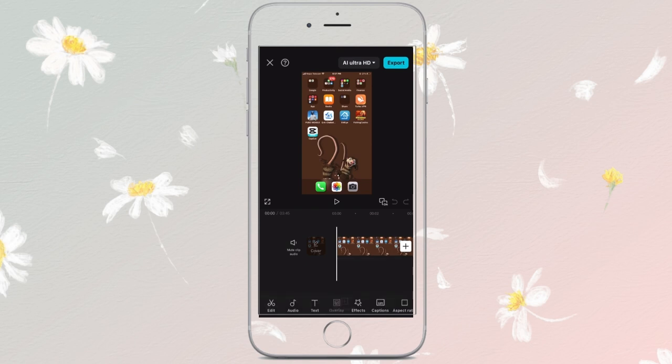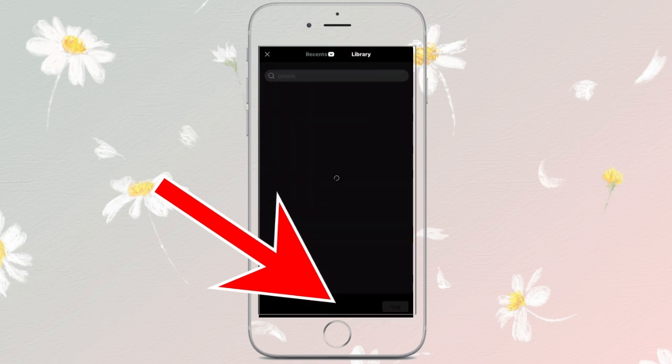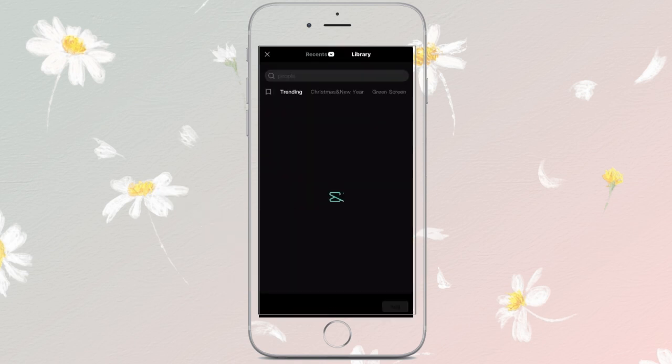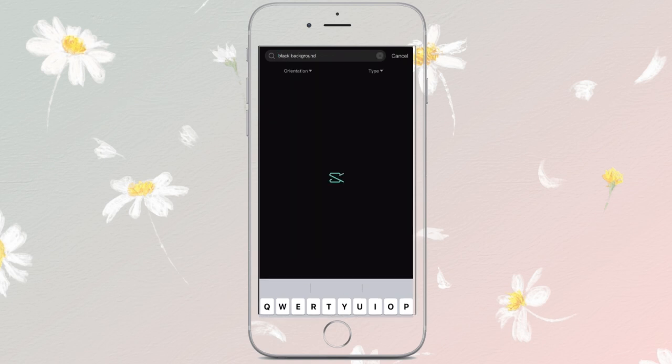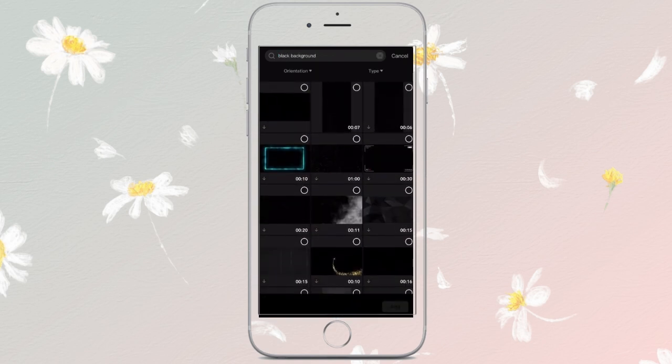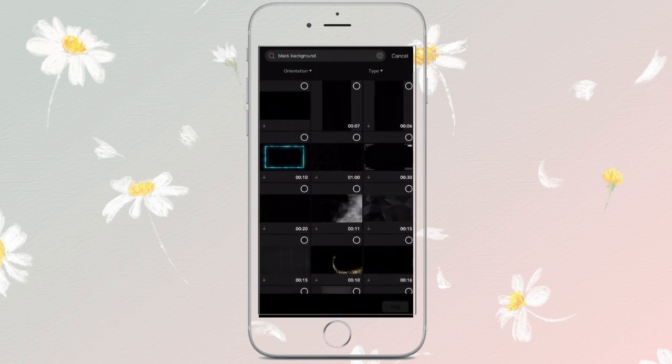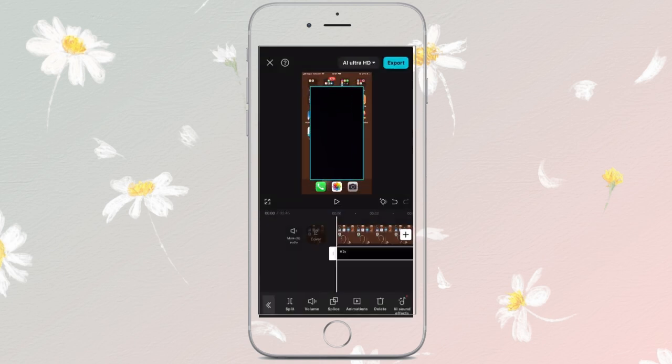To add a black screen video, tap on overlay, select library, and in the search bar type 'black background video'. You can see many videos with different time frames - tap which suits you better, select add, and resize the black screen.